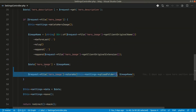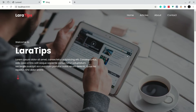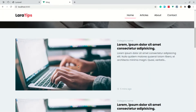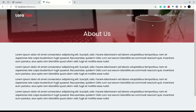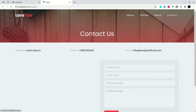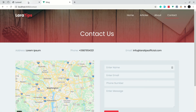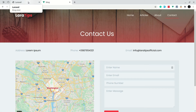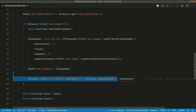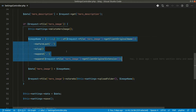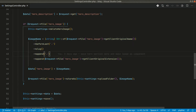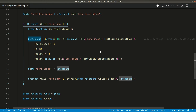But we not only need to upload images for this hero section, but also for the articles, the about us background, and the contact us background. So for all these sections we need to upload the image from our controller, and we don't want to repeat this image name extraction code in all those places.